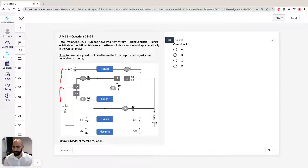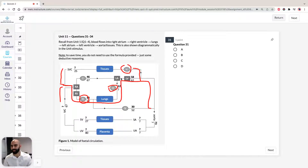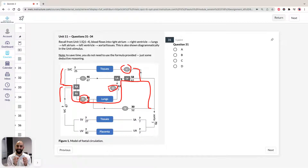Blood comes in and goes down to the right ventricle, then goes through number two and through the lungs — this is the adult pathway — then through number three into the left atrium, then into the left ventricle. From there it goes off into the tissues through four and the aorta — the systemic circulation. That's what's happening in adult circulation.